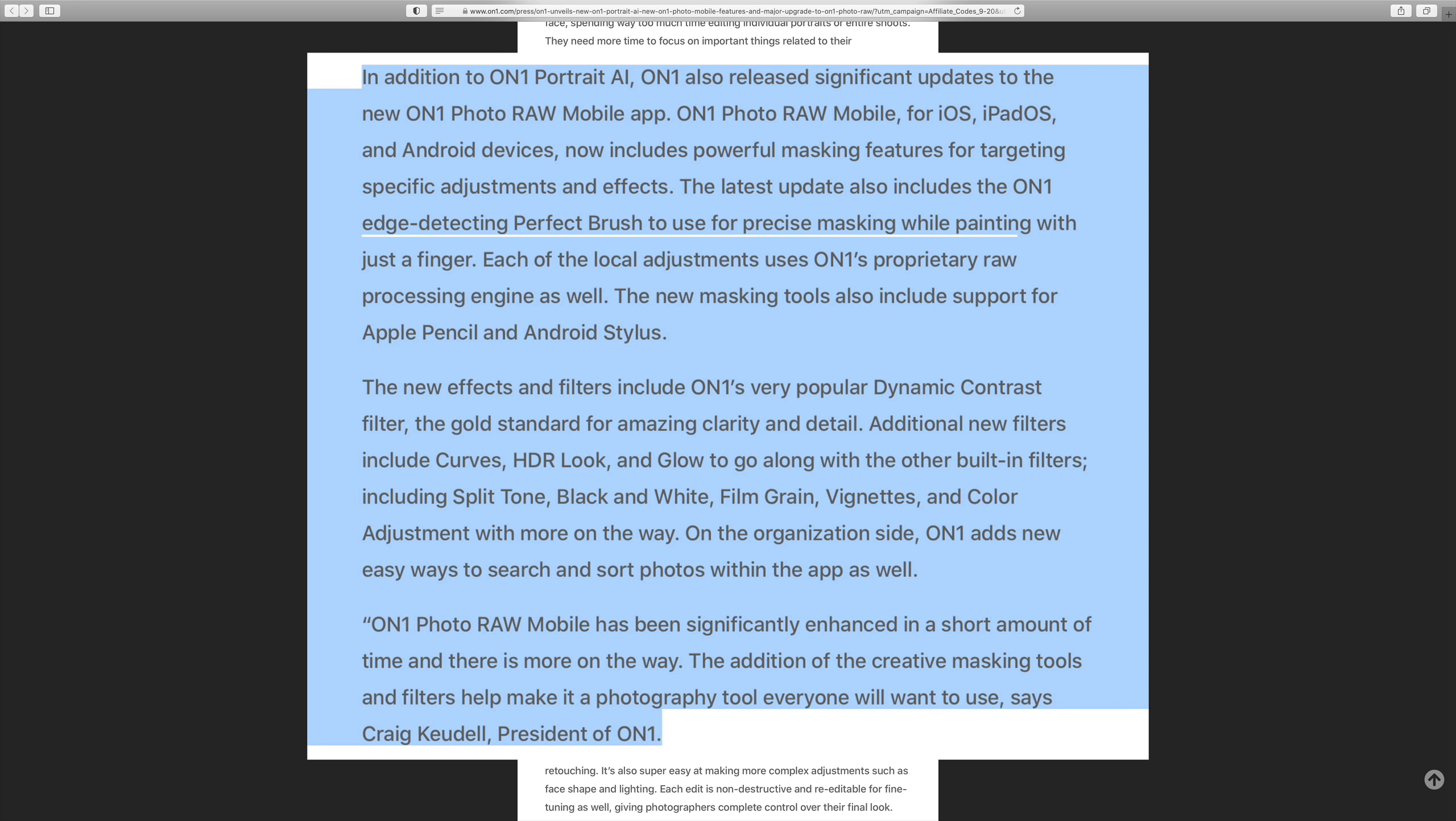They include powerful masking features for targeting specific adjustments and effects. The latest update also includes the ON1 edge-detecting perfect brush to use for precise masking while painting with just a finger. Each of the local adjustments uses ON1's proprietary raw processing engine. The new masking tools also include support for Apple Pencil and Android stylus.